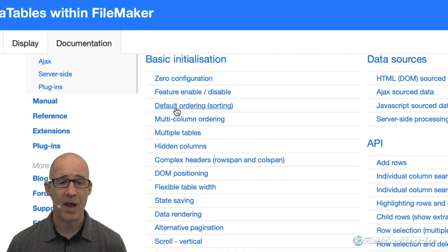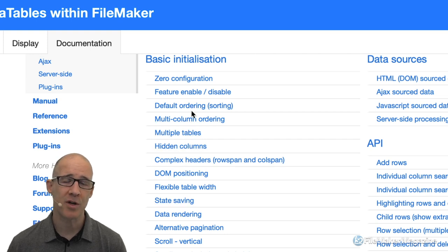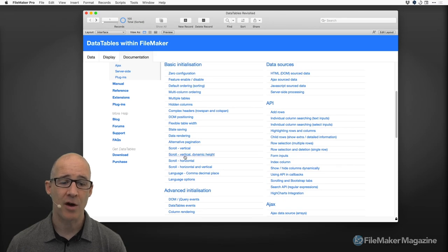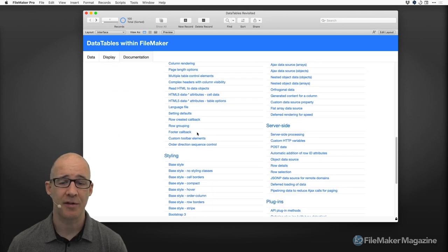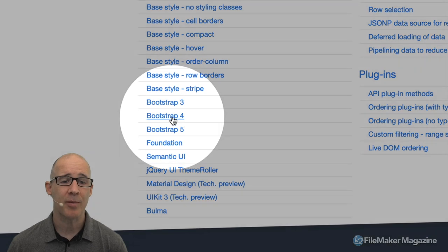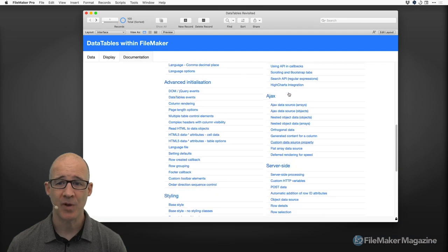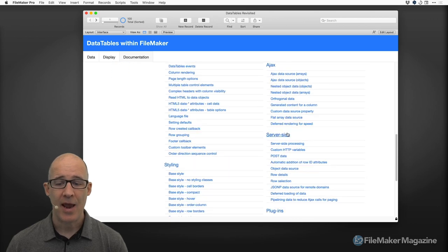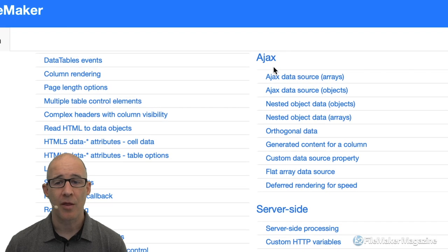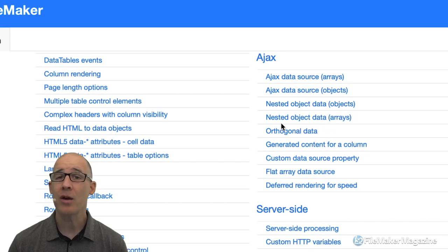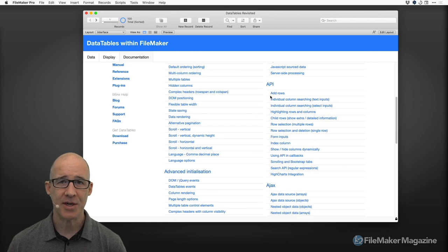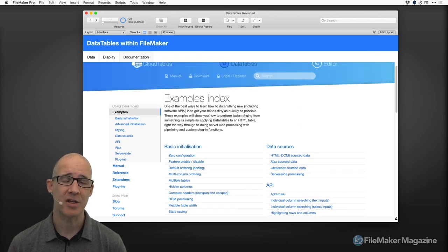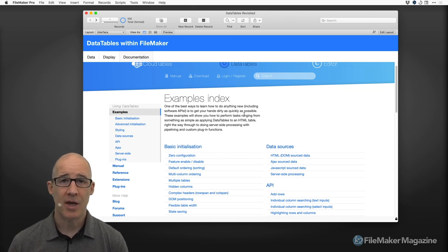There's a long list of examples. You're going to be looking at the basic initialization. Zero configuration isn't going to work for us — we're going to need a lot more than that to use it within FileMaker. We need to control options: feature enable/disable, then defaults, and these grow in terms of what they add. Once you get to a level of understanding, you can do advanced initialization and look at all the examples. If you want to style it, I implemented using Bootstrap 4.